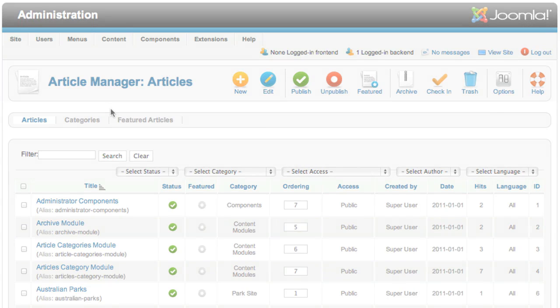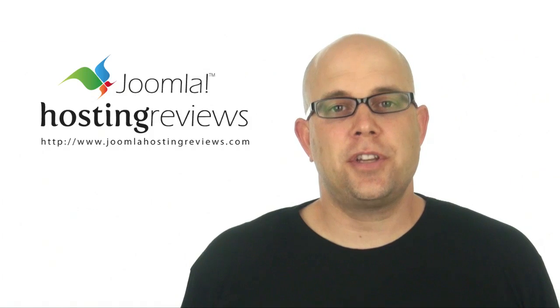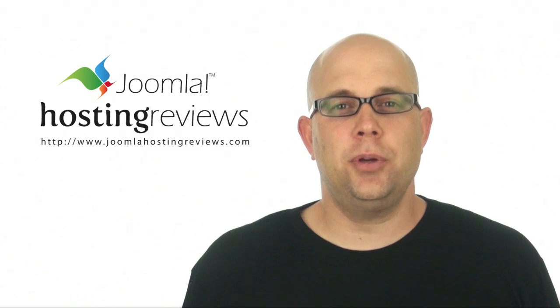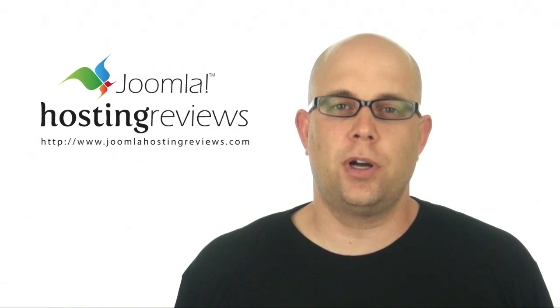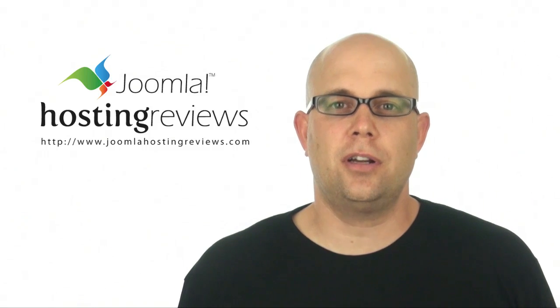So congratulations, you now have Joomla installed. So that's how we installed Joomla at Bluehost using SimpleScripts, which is a one-click installer.